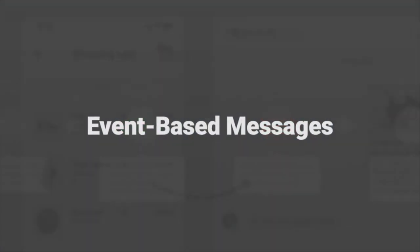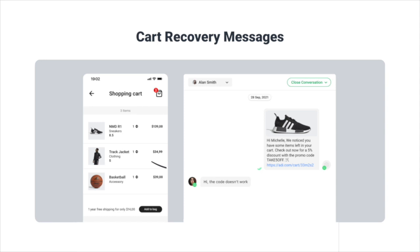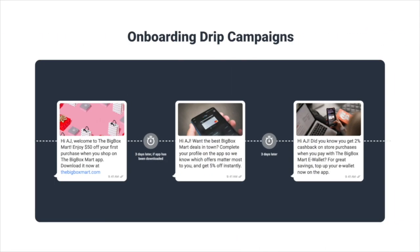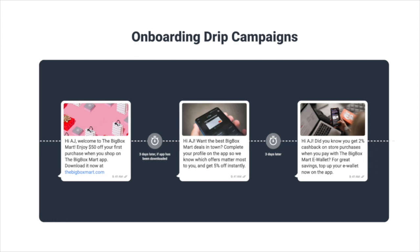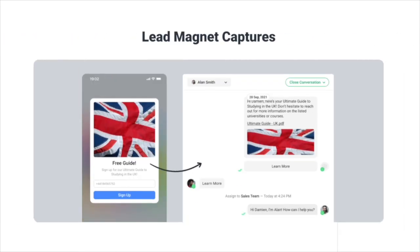You can also trigger messages based on customer actions, like cart recovery messages when someone abandons their cart, onboarding messages when someone signs up for your product, or lead nurturing messages when someone fills up your lead magnet.